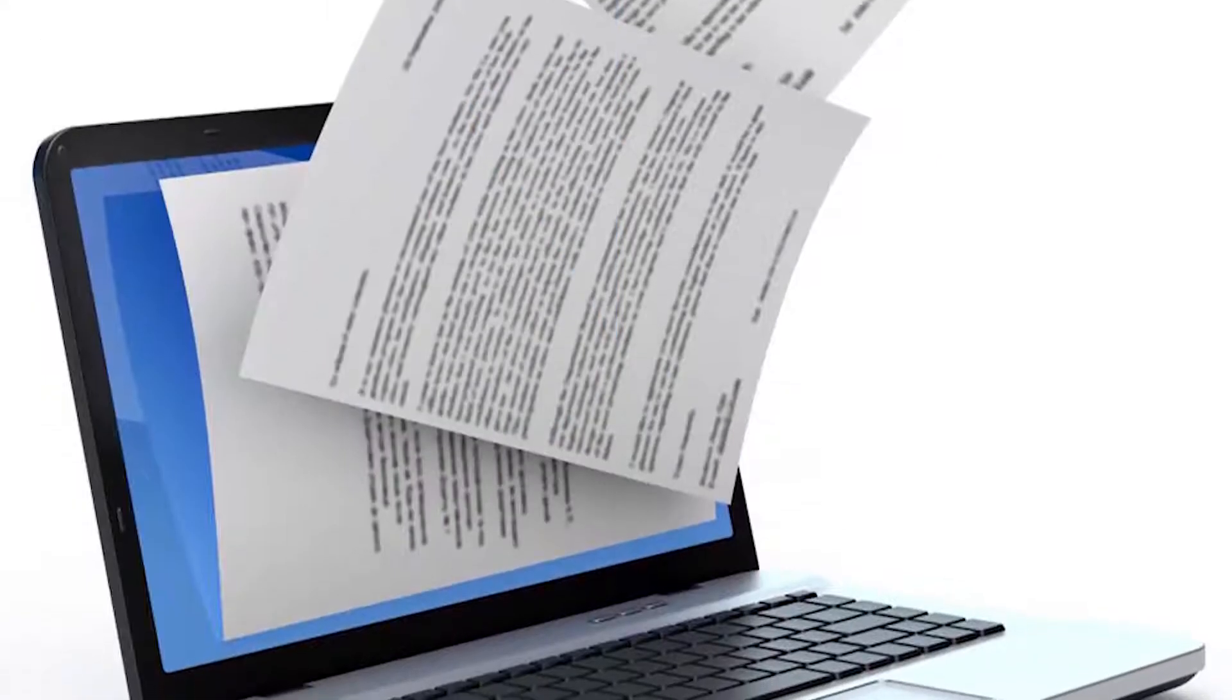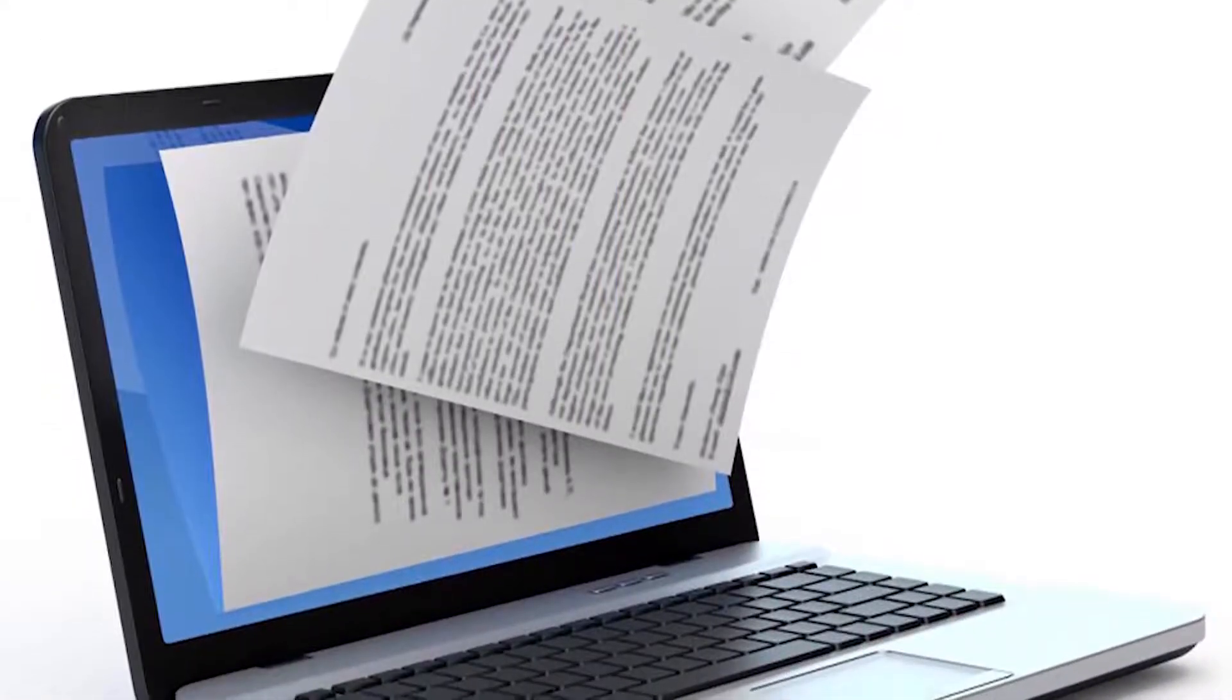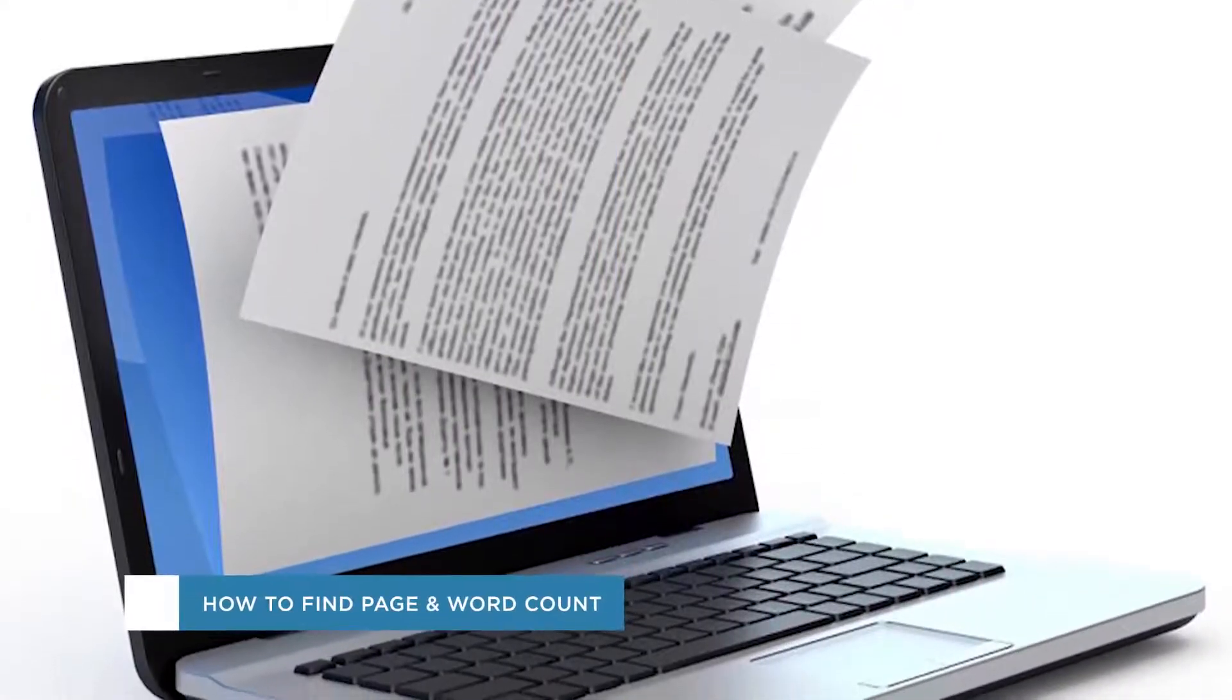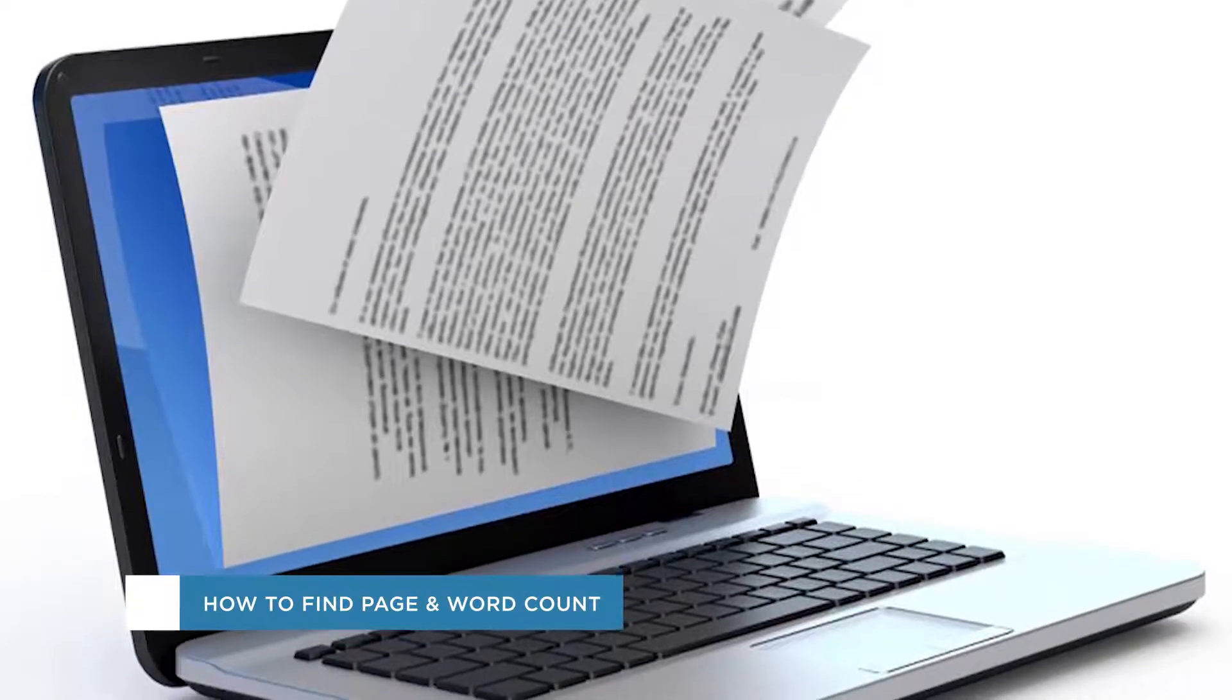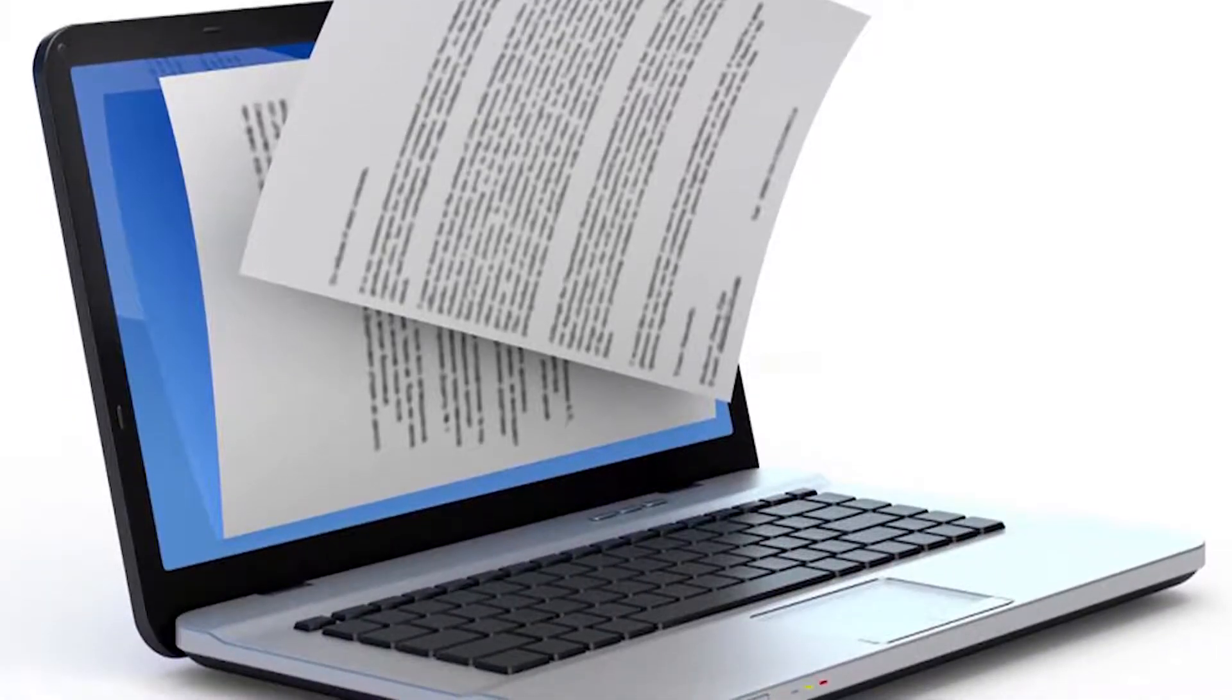Hey everyone, welcome to another Howtech video tutorial. In this video we'll be showing you how to find the page and word count in Google Docs.